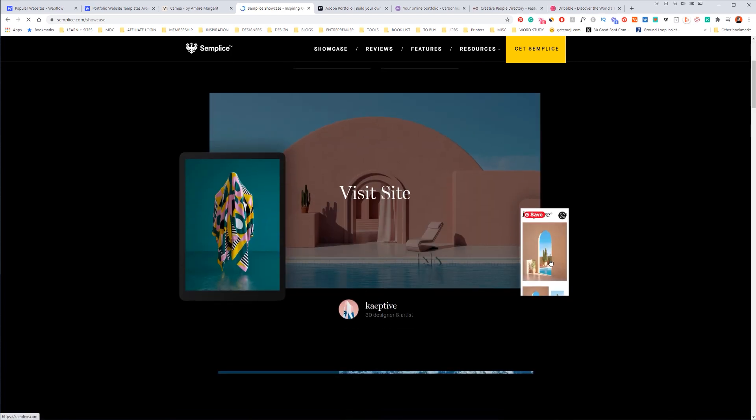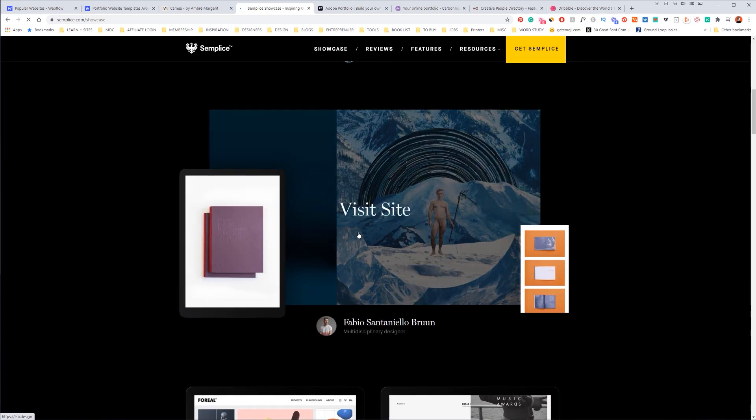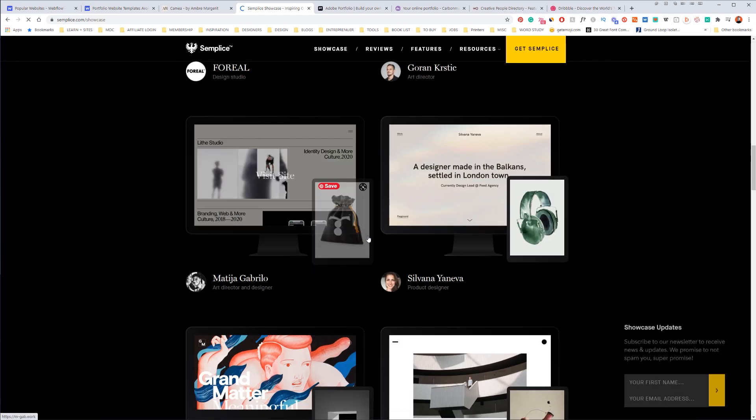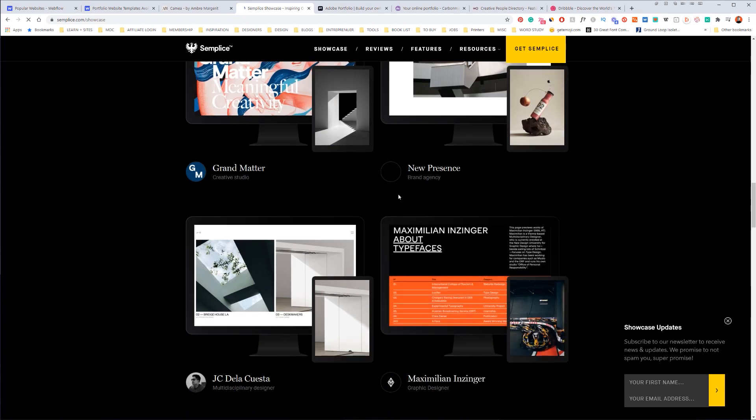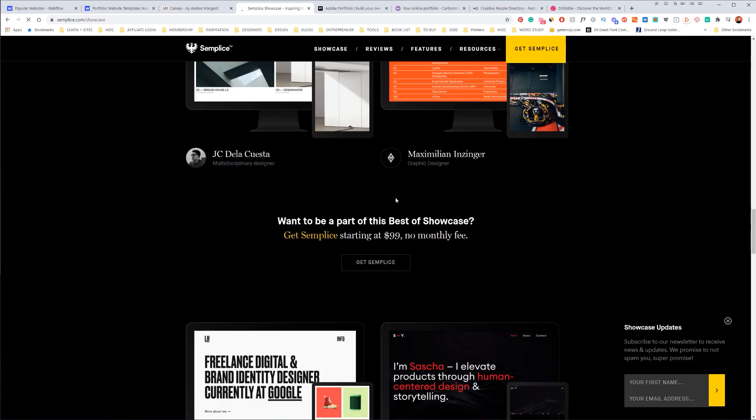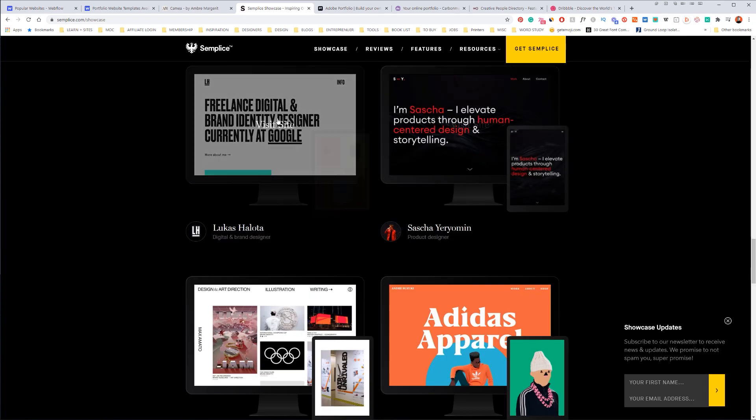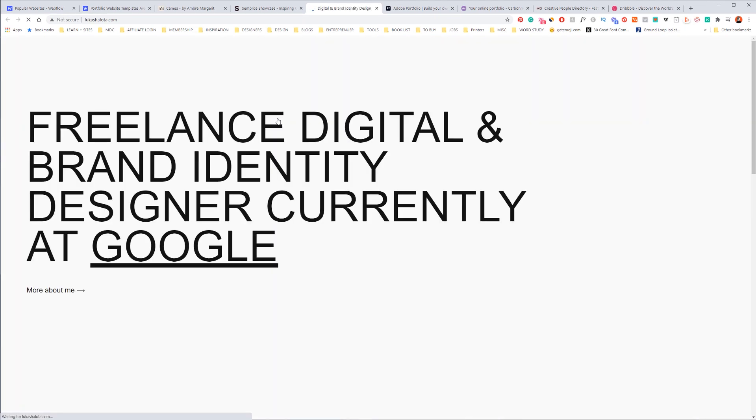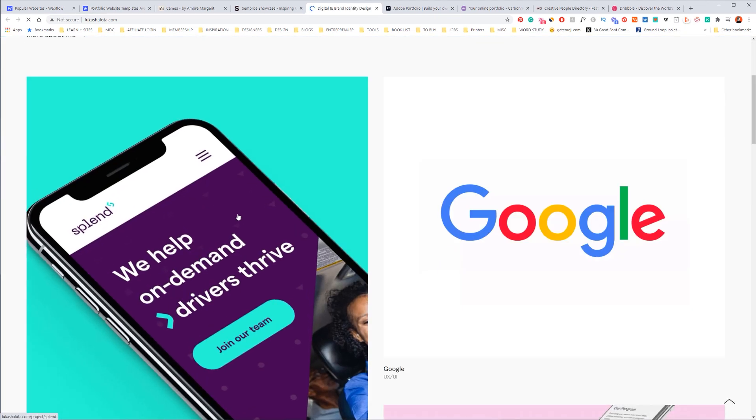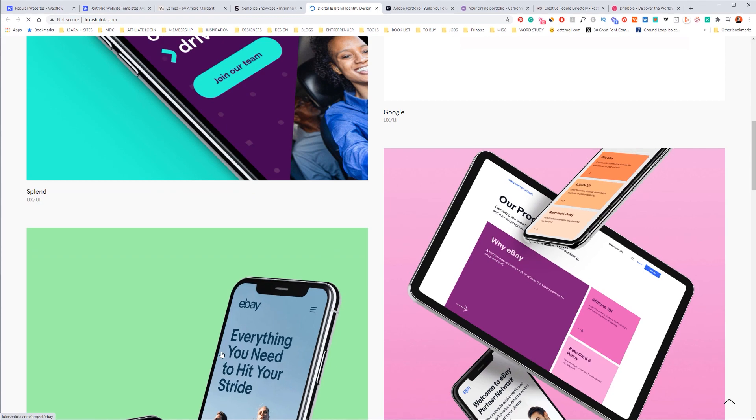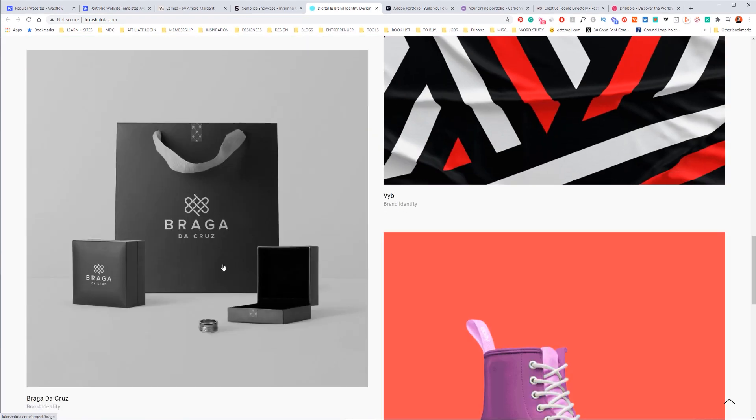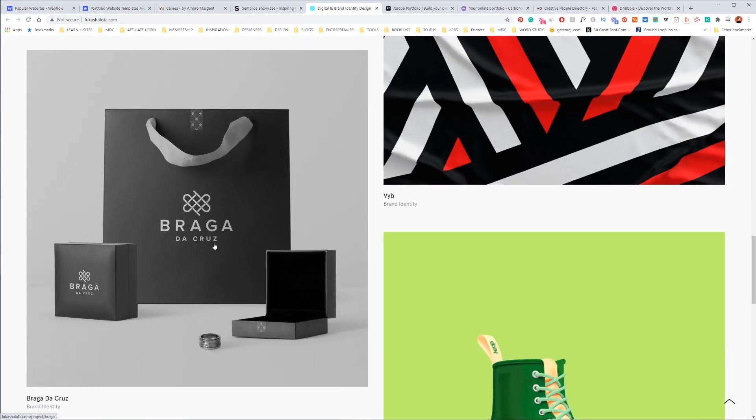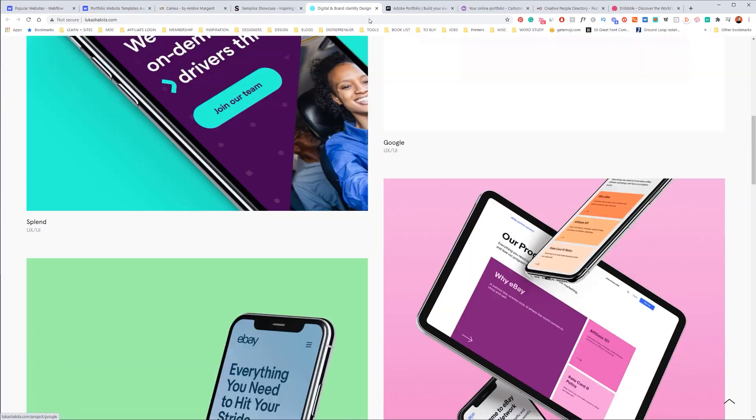And you can see some examples here. Beautiful websites, portfolios. It's literally made for designers, but you can create awesome stuff. So let's just quickly check out this and you can customize a lot of different things.